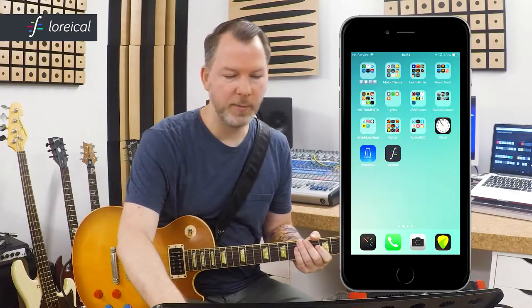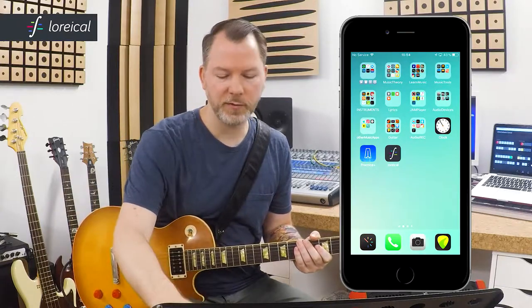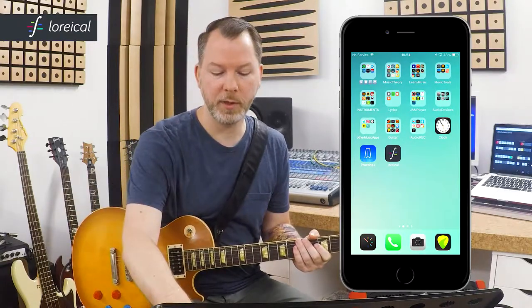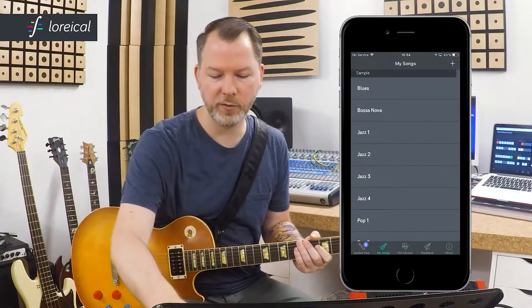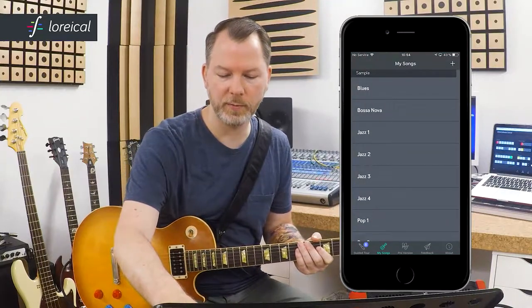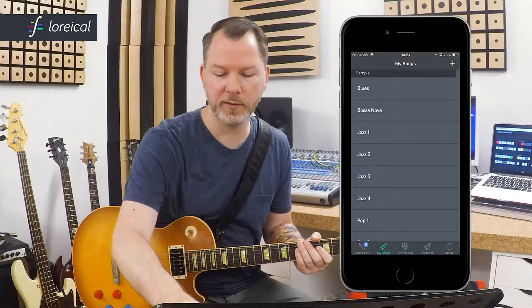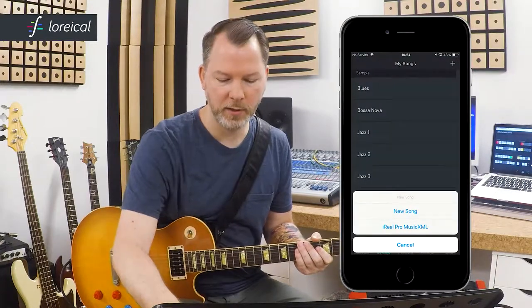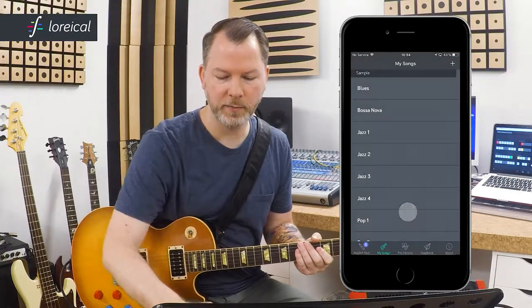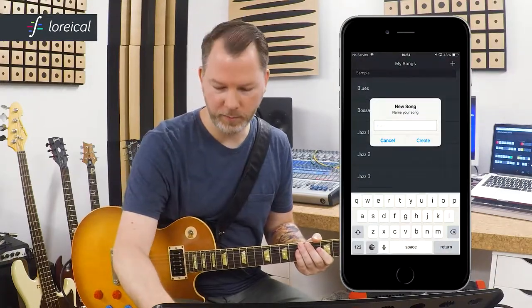I mirrored my phone here so you can see what I'm doing. I open up Lorical, and the first thing we want to do is create a new song. We do this with the little plus on the top right corner. I'll call it "Power chord".